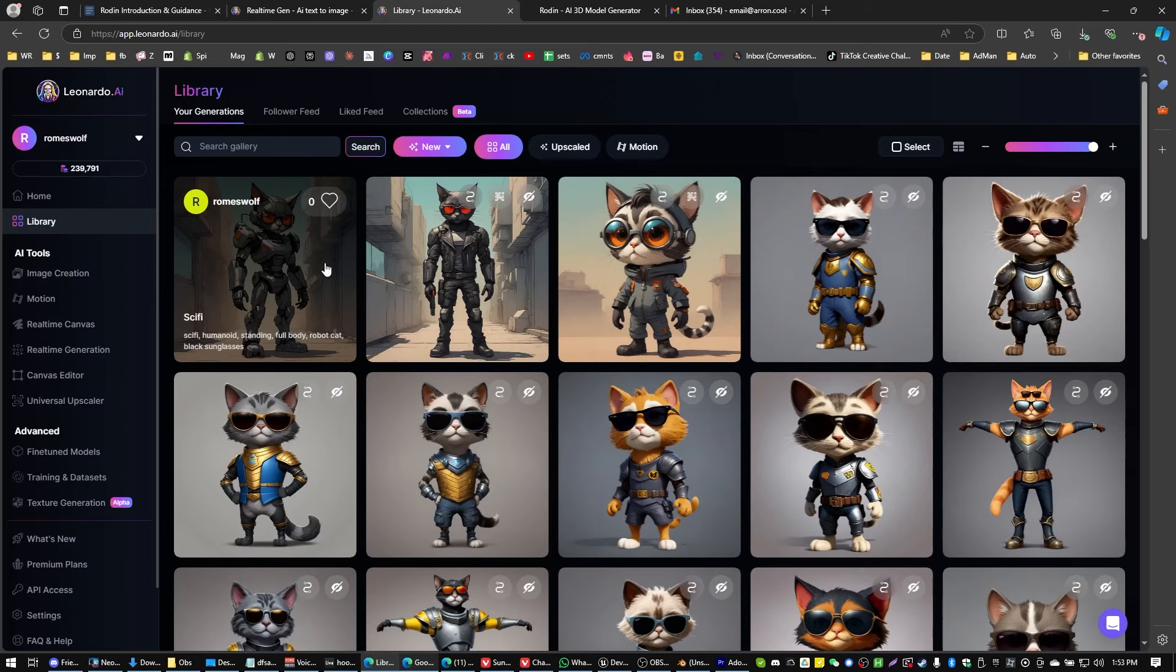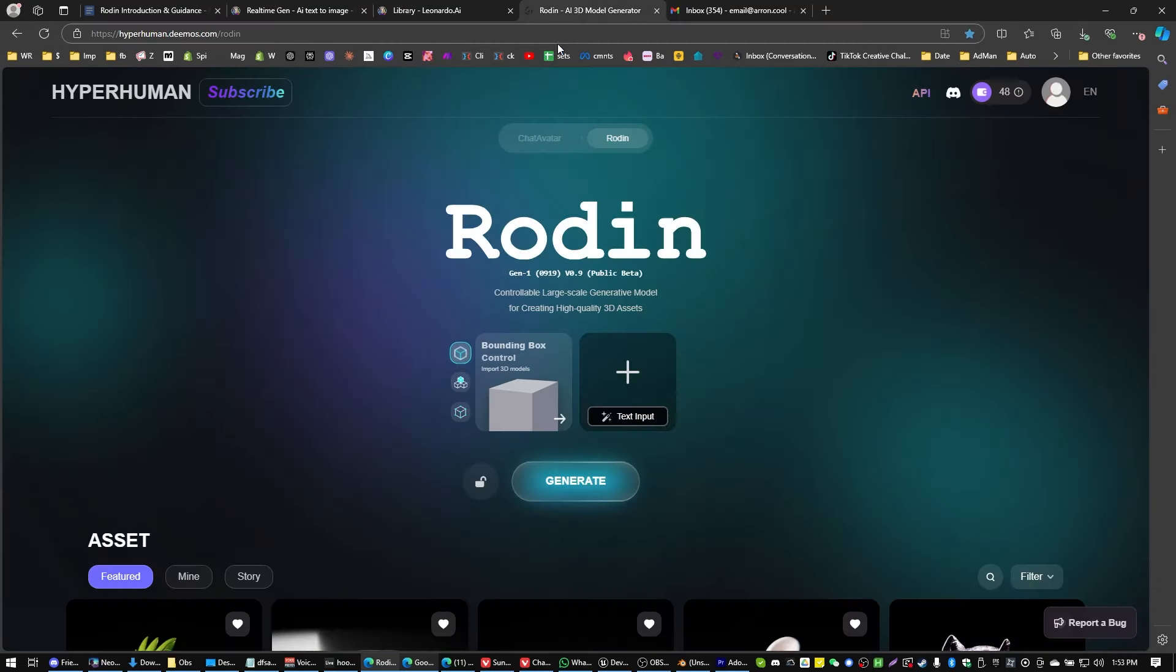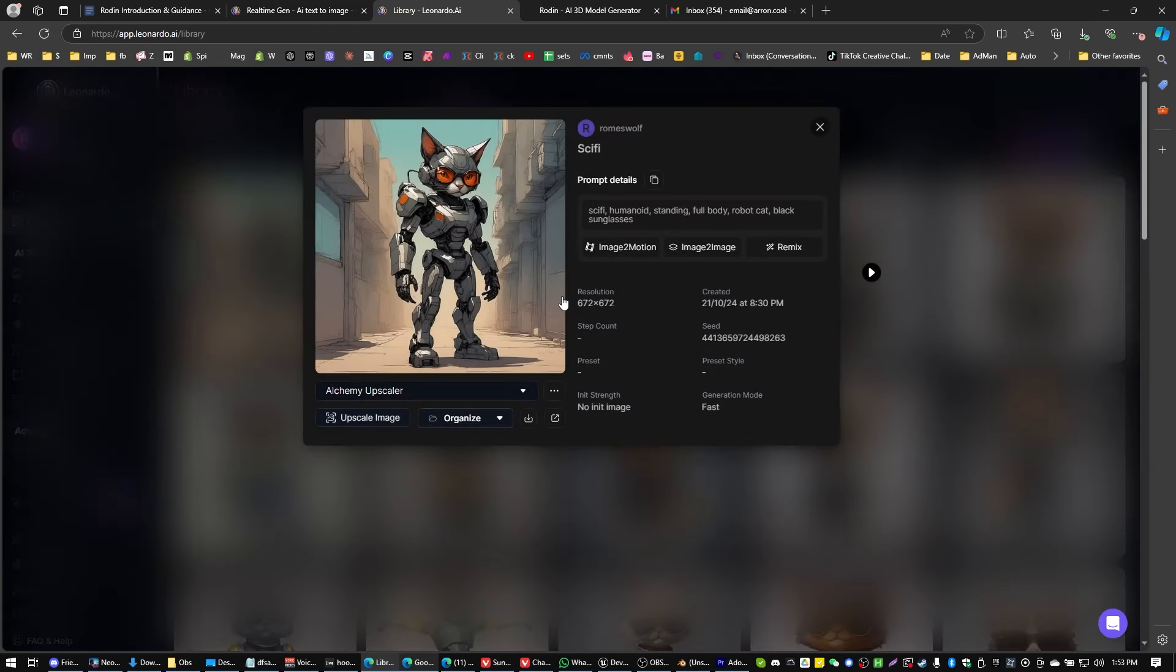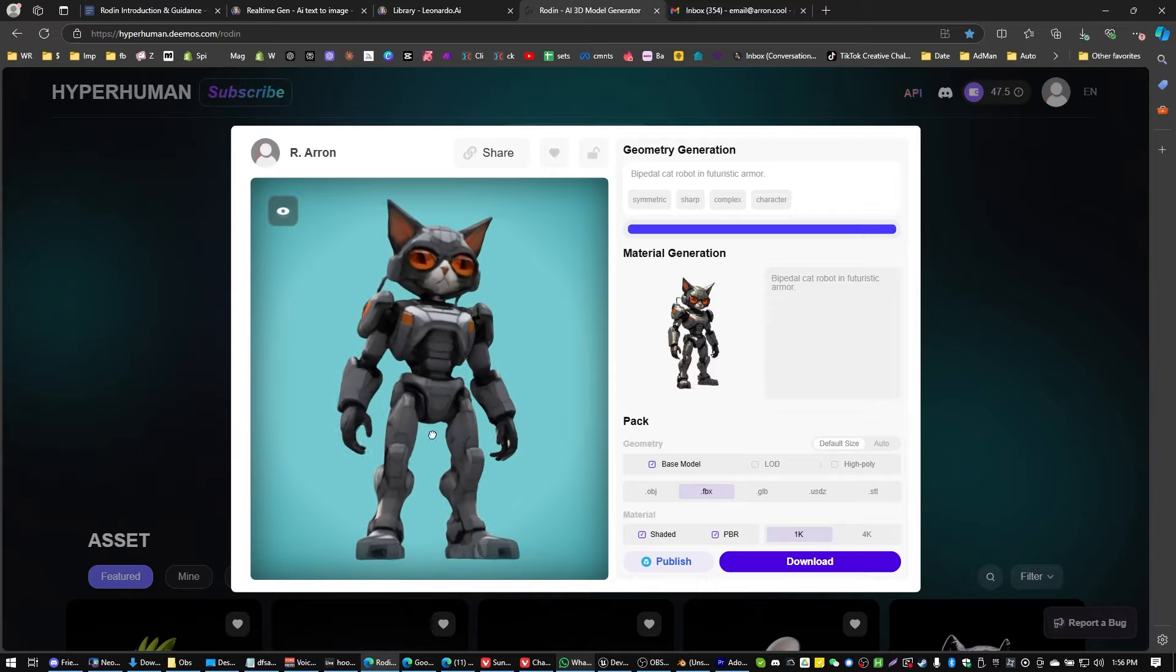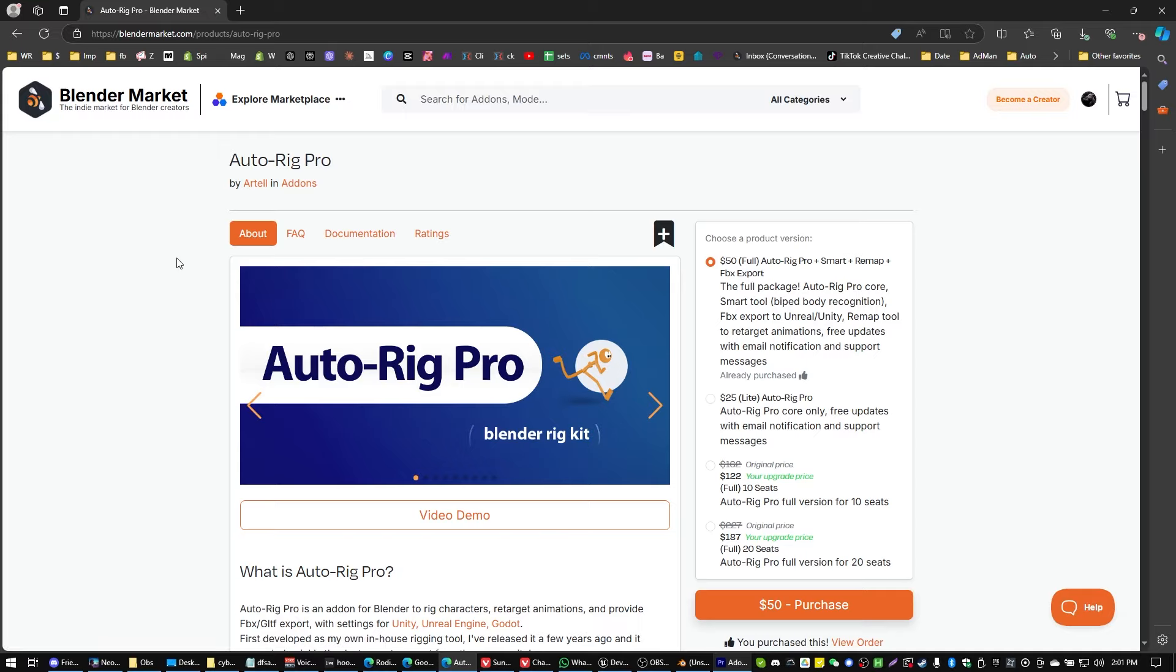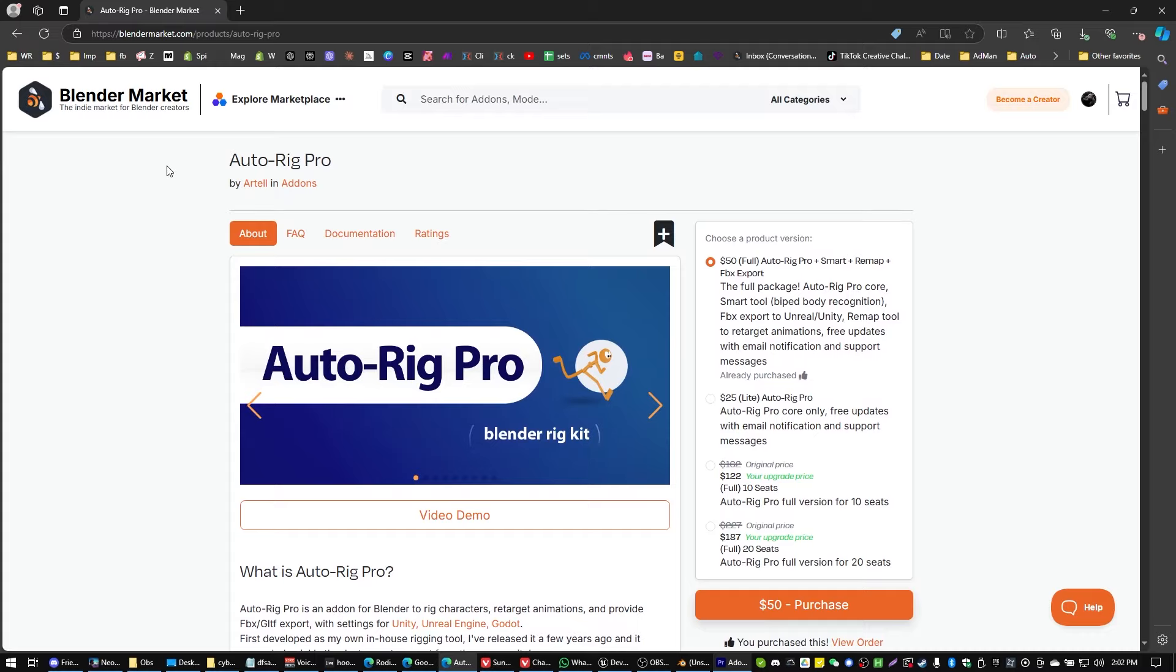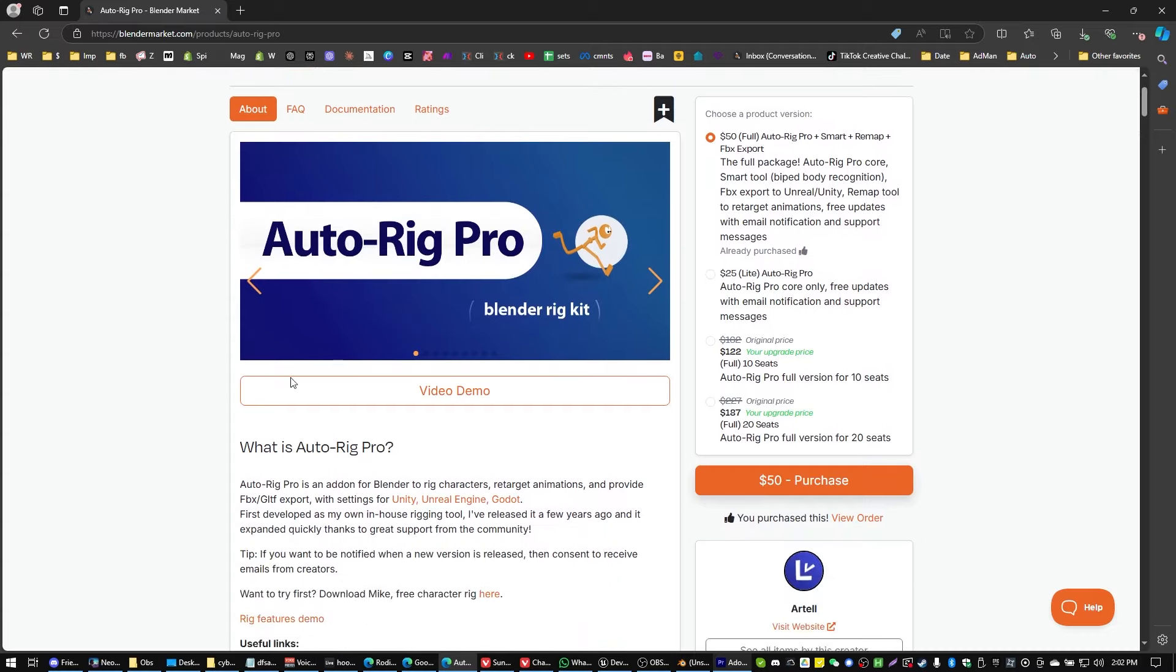To create my character I'm going to be using a combination of Leonardo AI and Hyperhuman's Rodin to generate a nice 3D model for this experiment. You might have your own model already. That's perfectly fine. Now I've got my model generated up with Hyperhuman's Rodin. I'm going to be importing that into Blender. Before we go into Blender though you are going to need AutoRig Pro. It's a $50 plugin. I'm going to leave the link to this, also to Rodin and Leonardo AI all in the description to this video so you guys can access those easily.